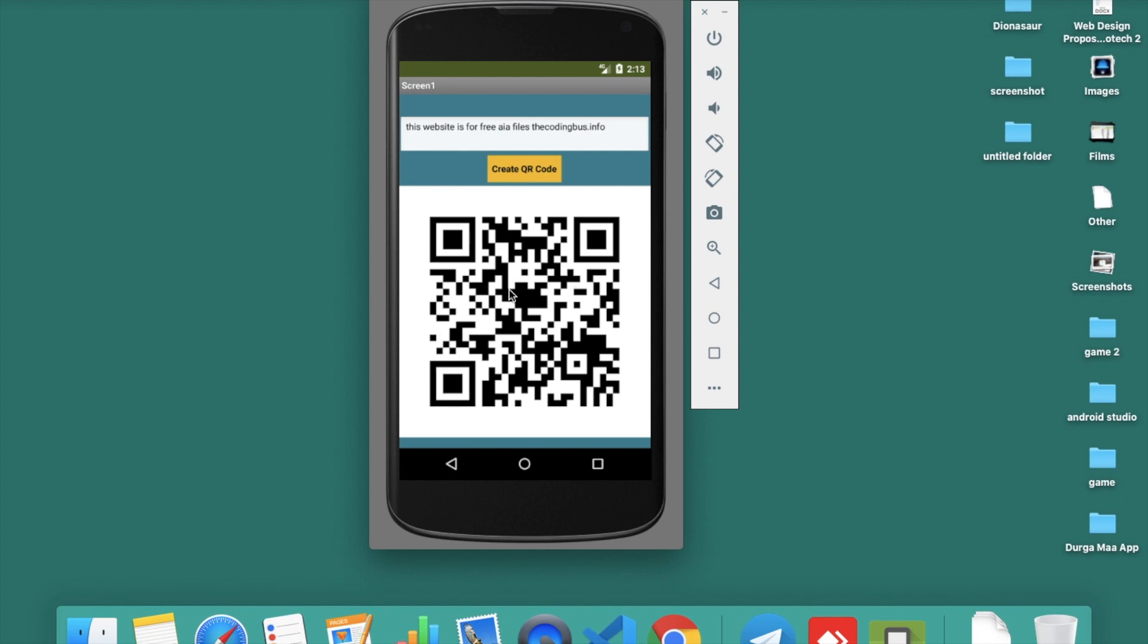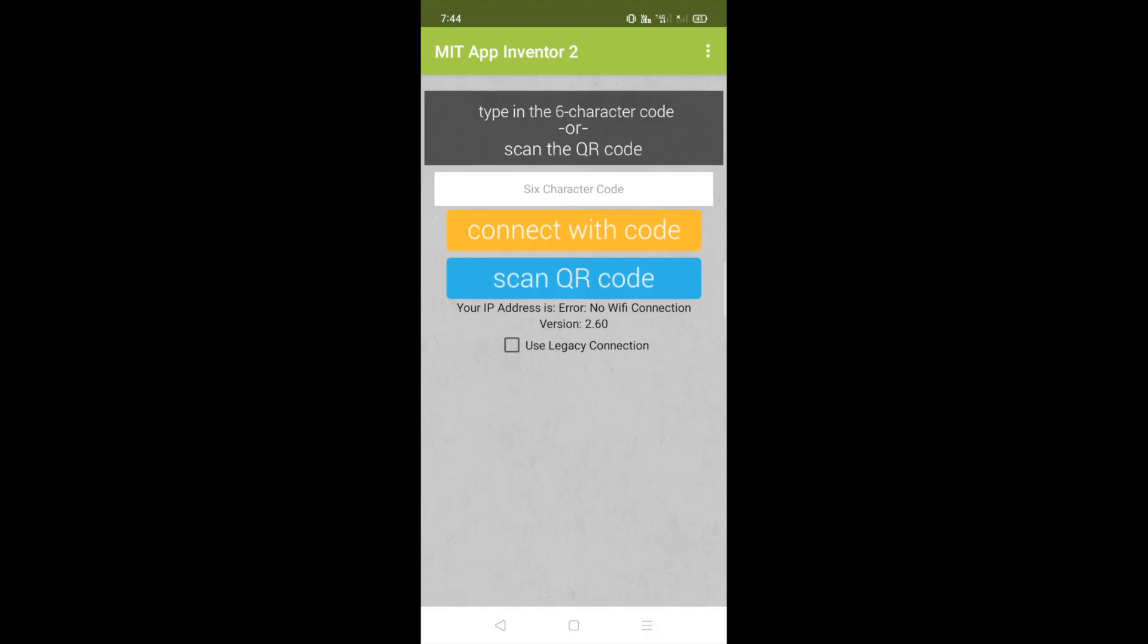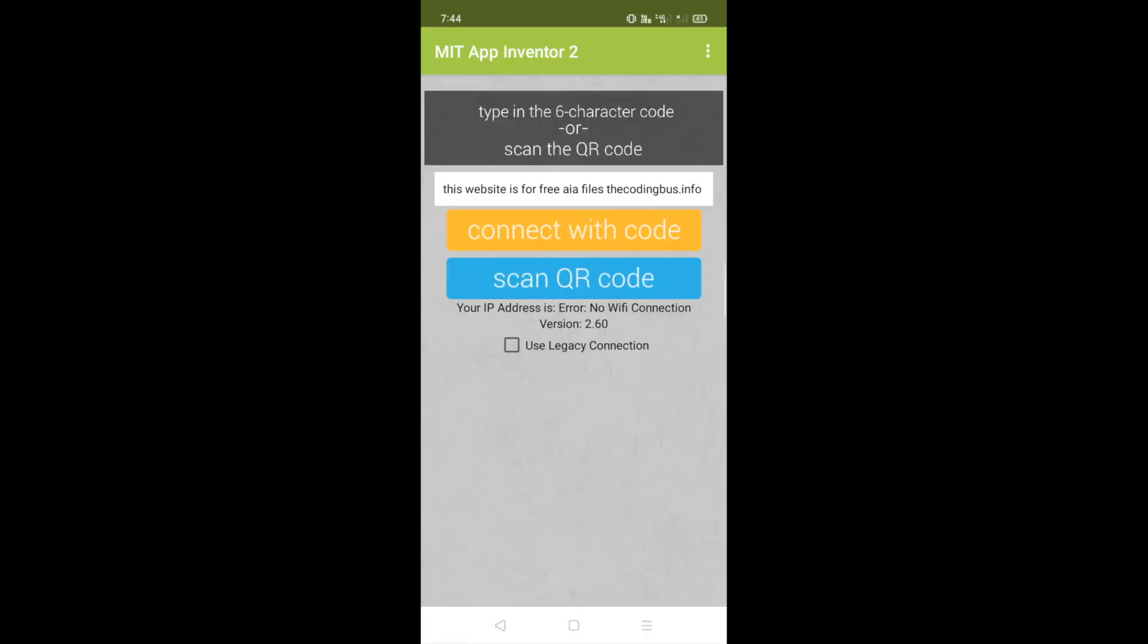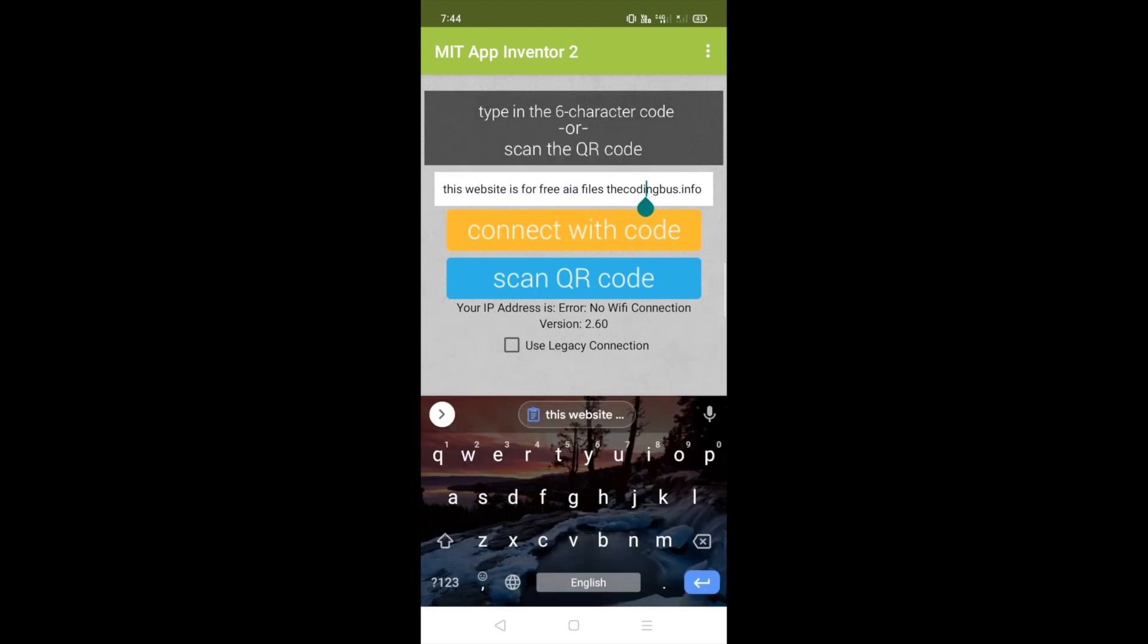Let me scan this code and see what we get from this QR code. I'm using MIT App Companion to scan my QR code. You can see it displays: this website is for free AIA files, thecodingbus.info.